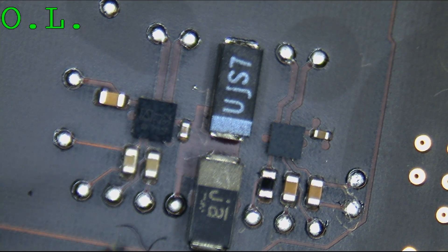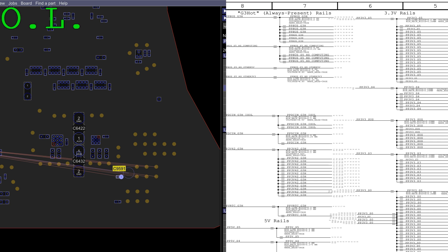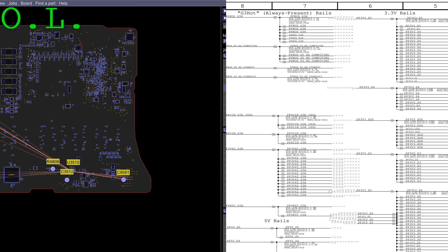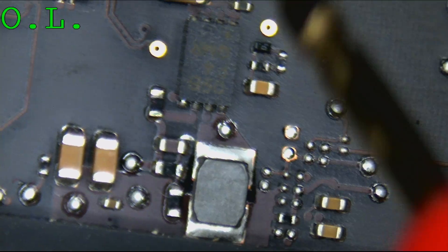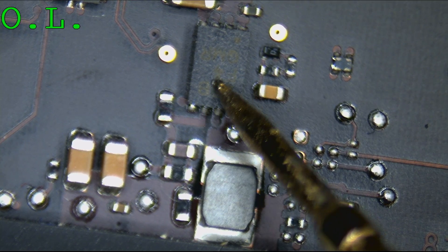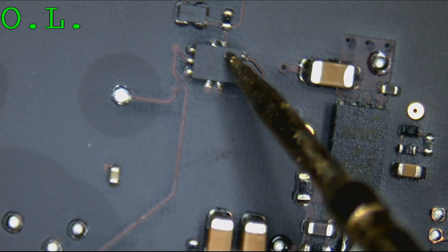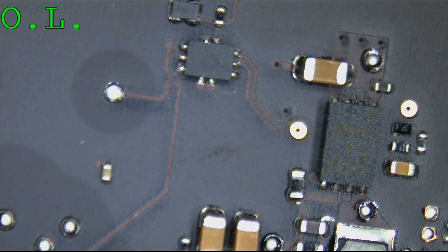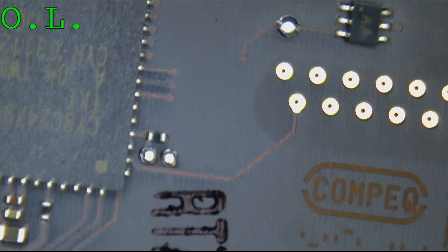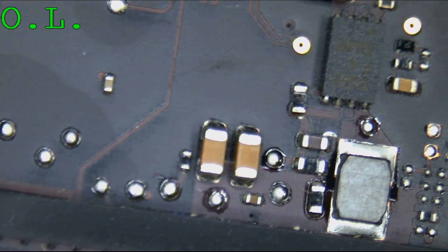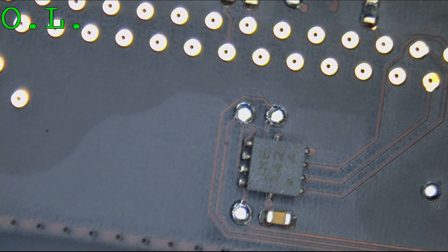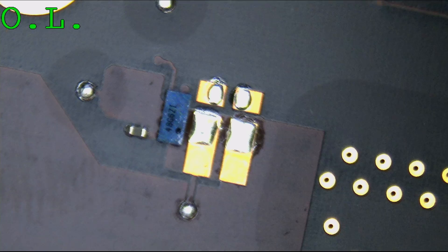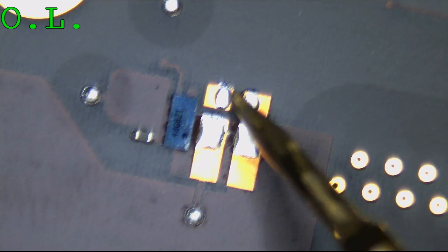I'm going to guess the short could be this capacitor, but maybe not — even though there was a solder ball next to it, that's not on the PP3V3_S4 rail. Let's see what else on that line looks suspicious. This doesn't look nasty, this doesn't look nasty. This is where PP3V3_S4 is — I can't find the short easily.